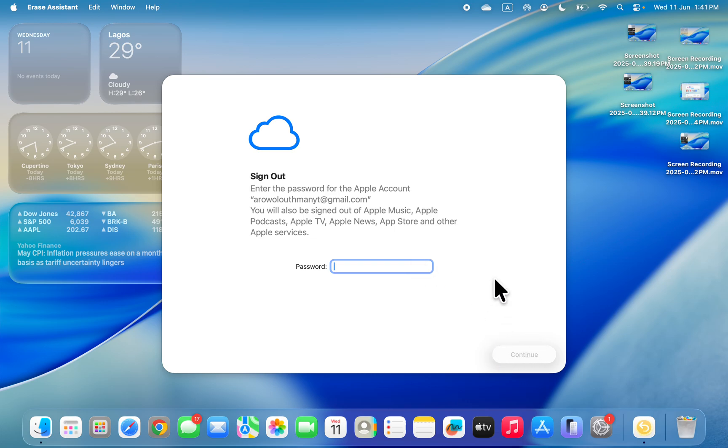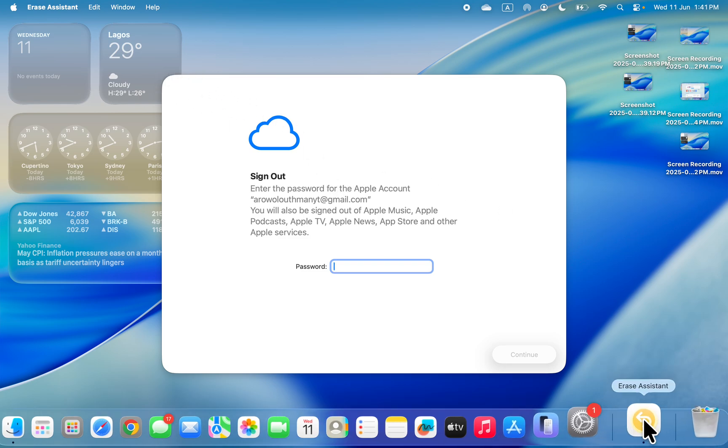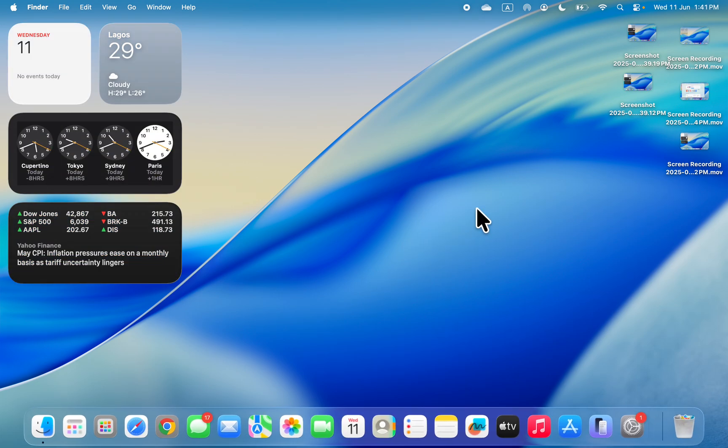Once you click Continue, you can proceed with the reset process. I don't want to reset my Mac, so I'm going to stop here. But that's it - it's very easy from this point. Thanks for watching.